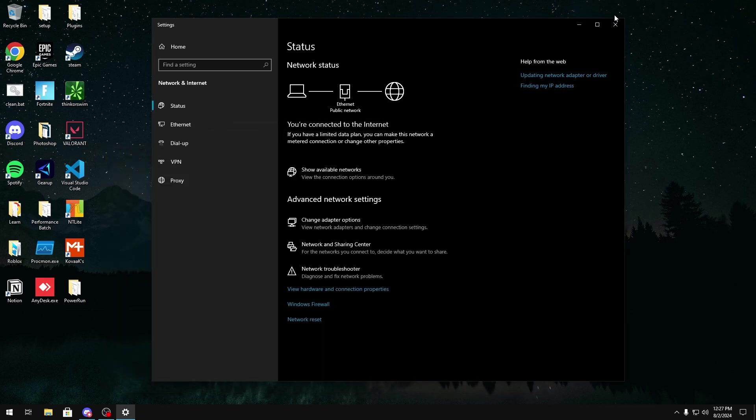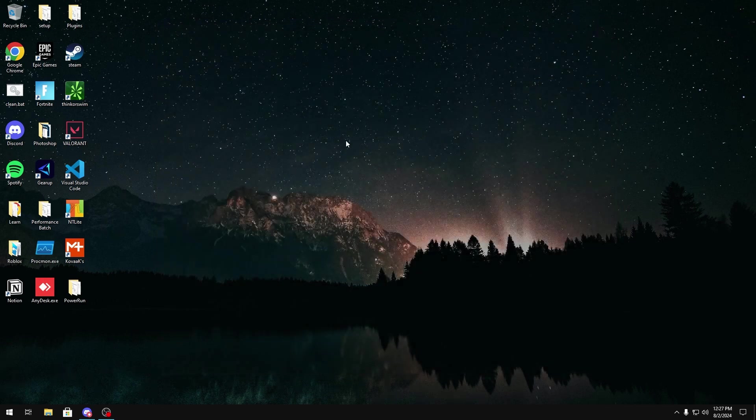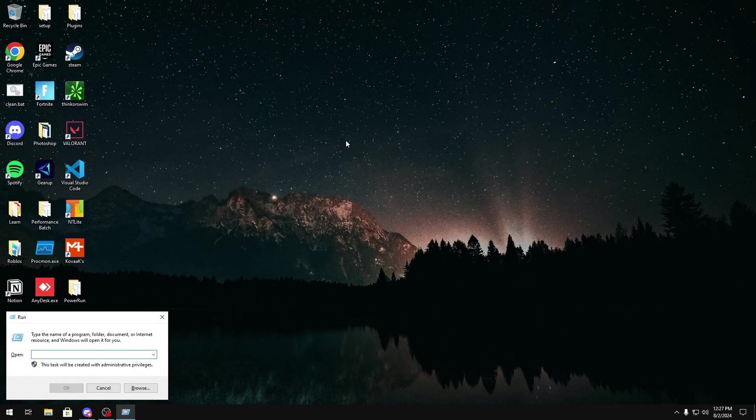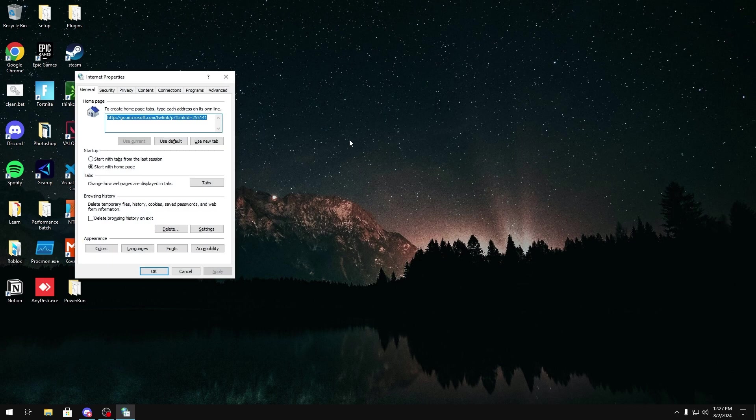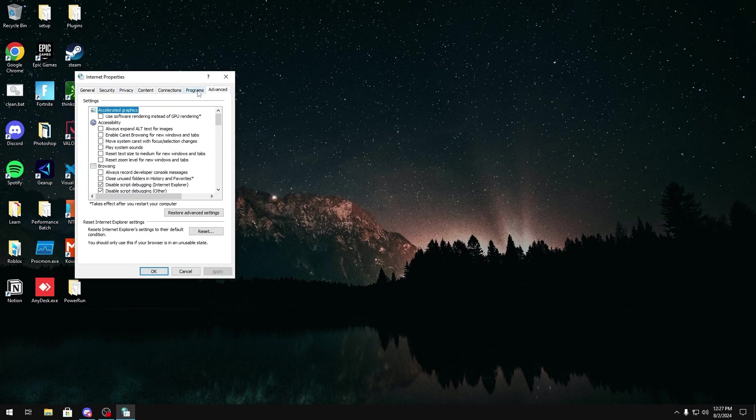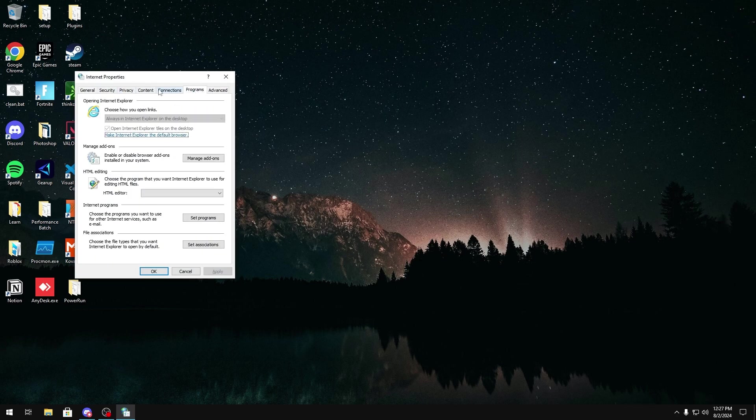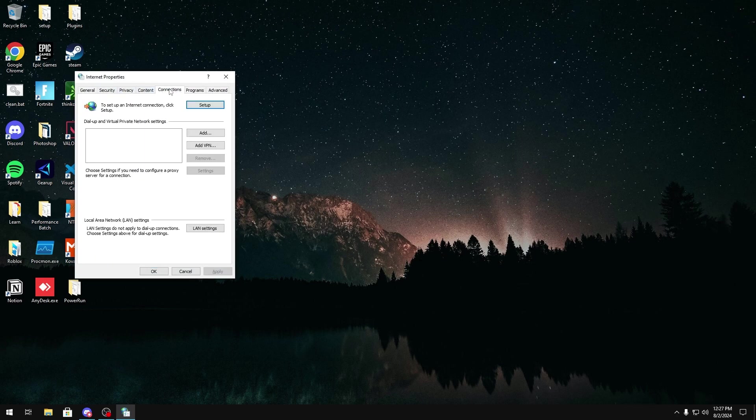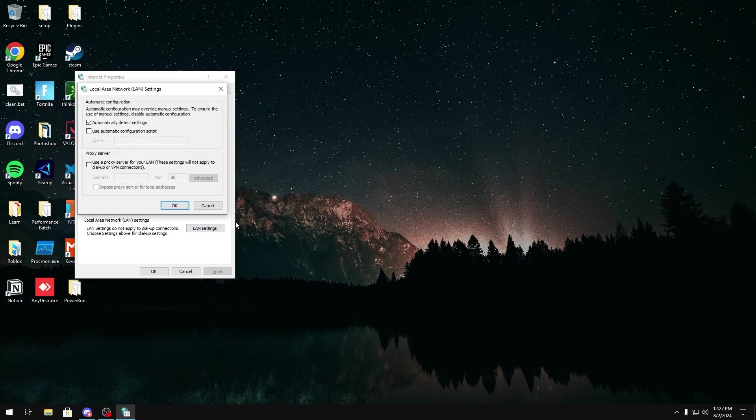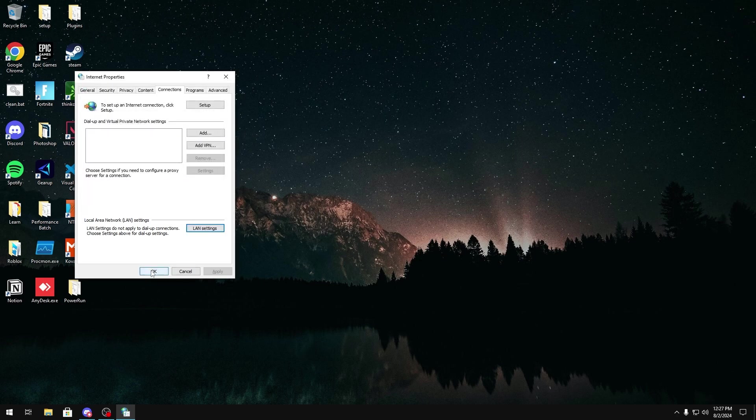Another thing we're going to do is click Windows key R, we're going to type inetcpl.cpl, then we're going to go over to Connections, and then LAN Settings, and then we're going to uncheck Automatically Detect Settings right here, and then click OK, and OK.